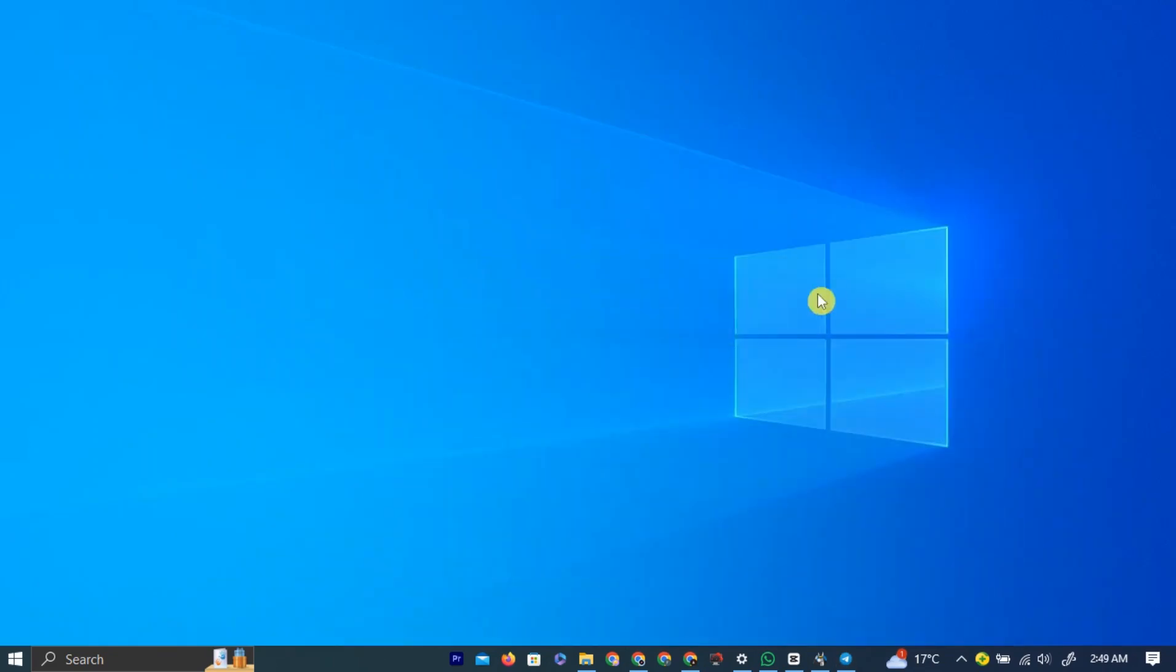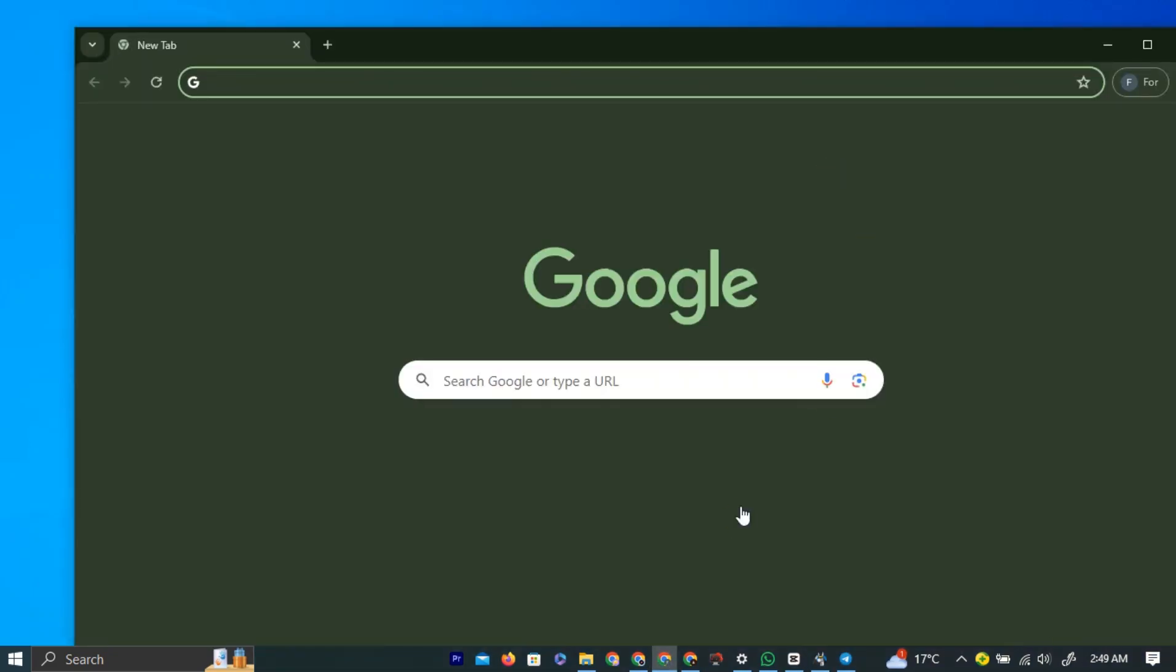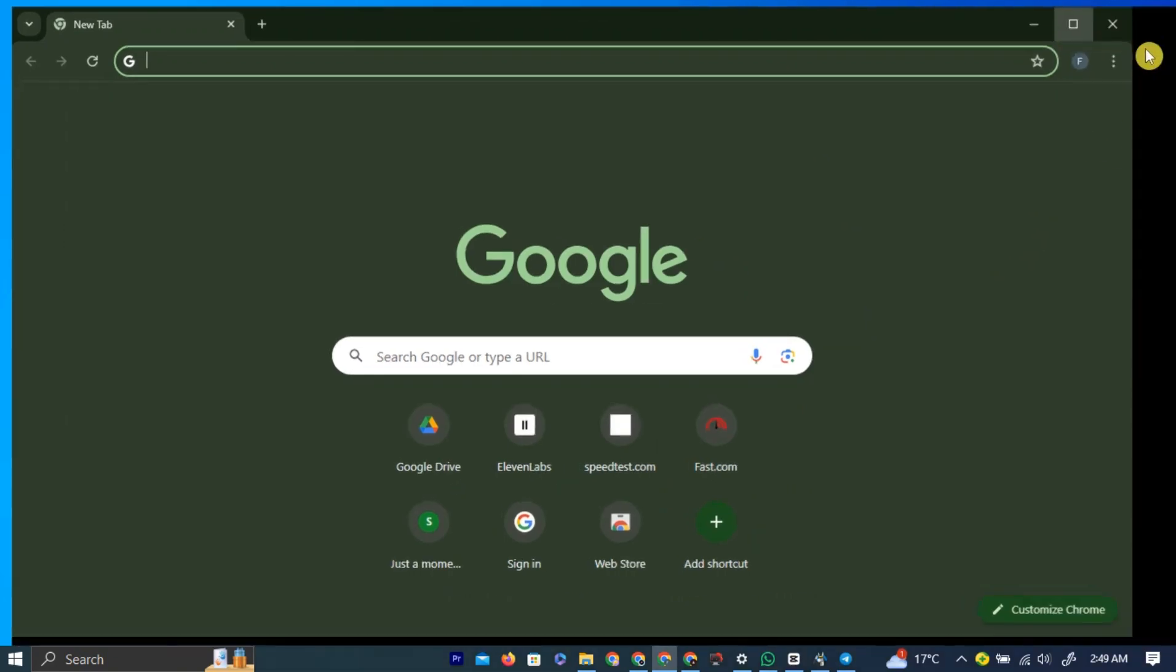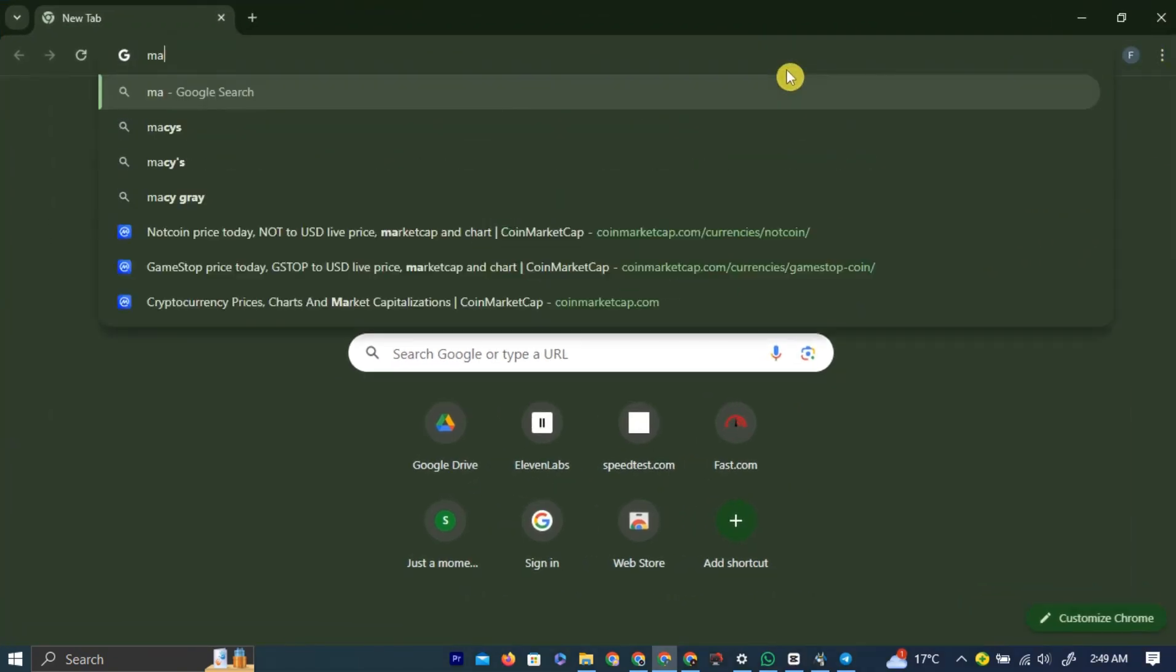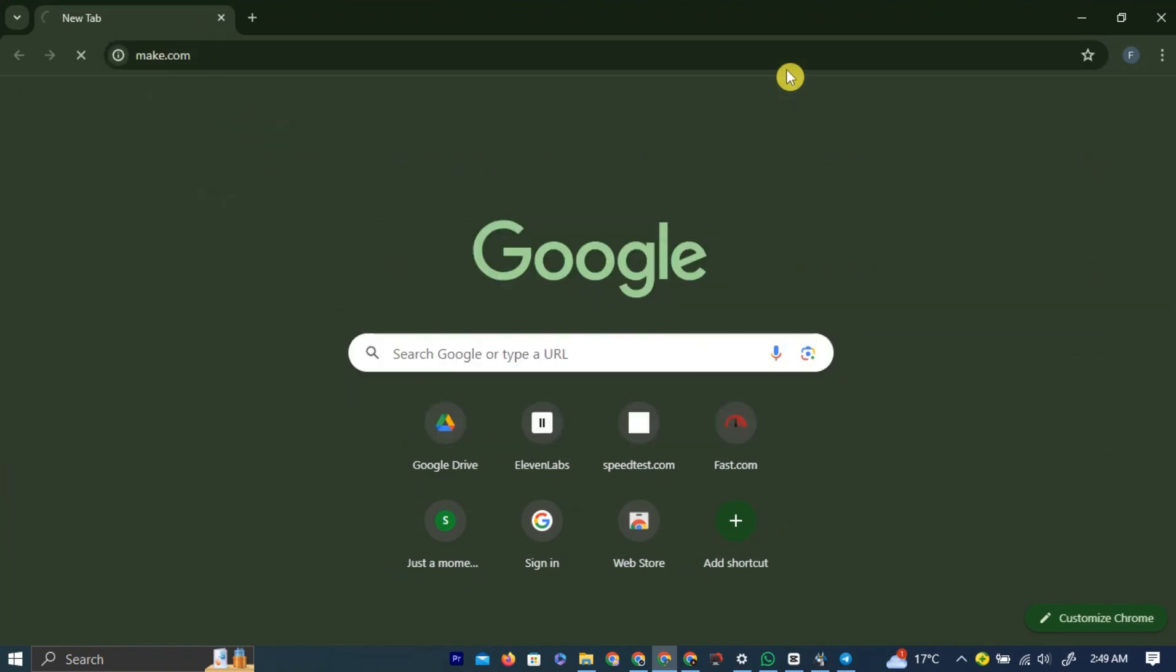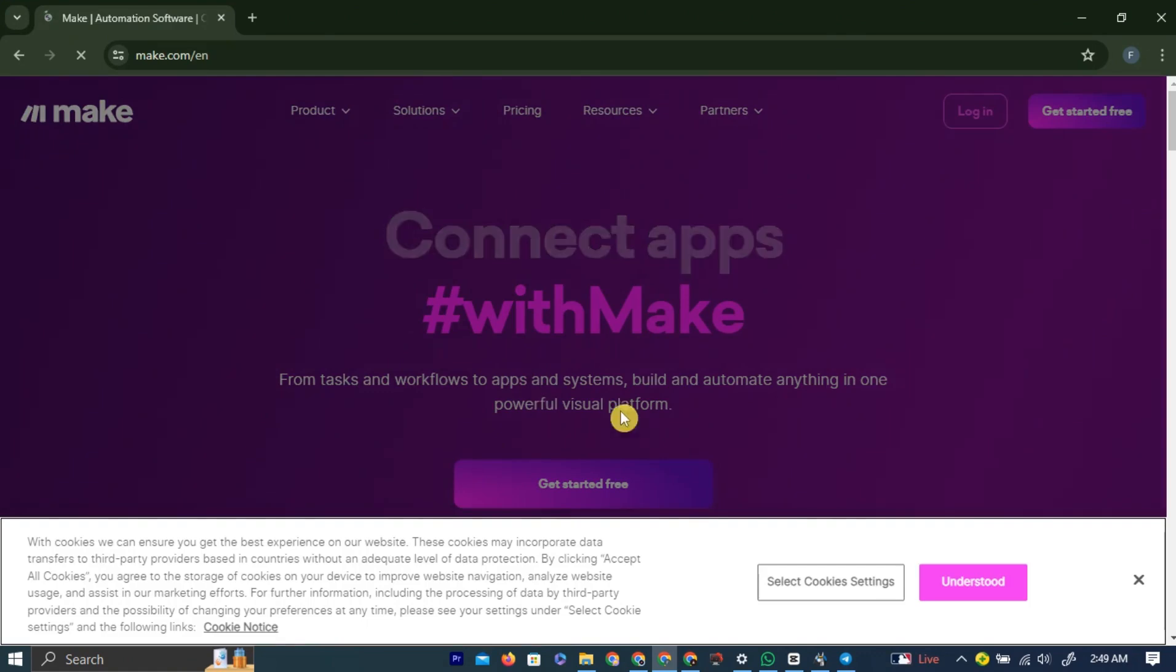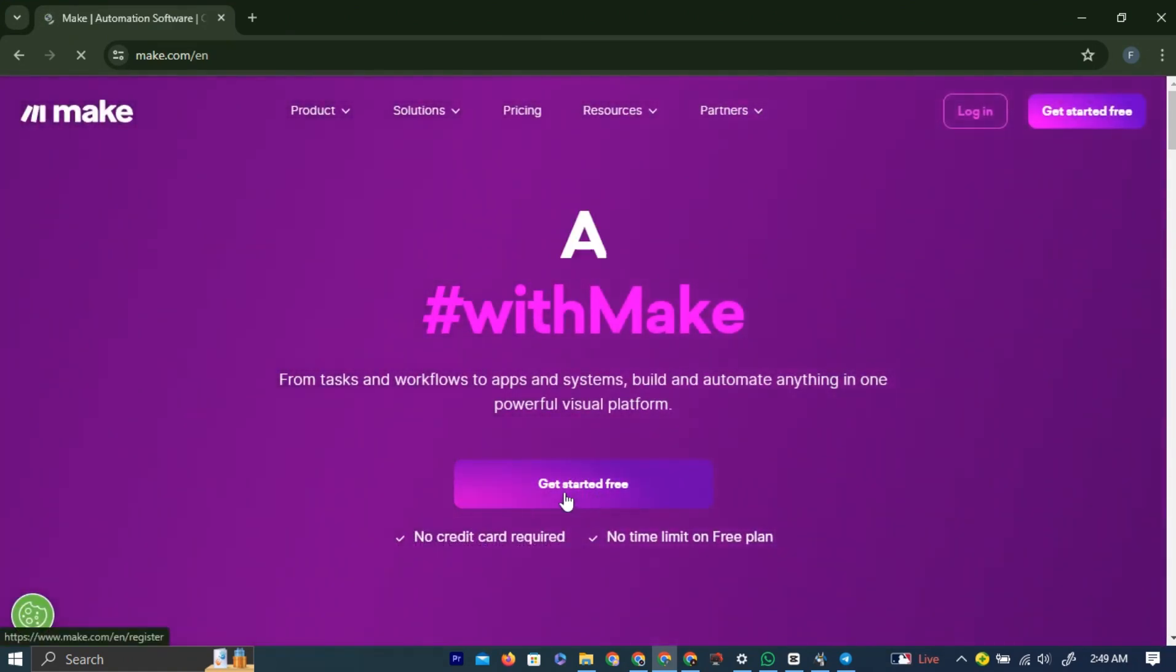Now, you need to use a website called make.com. Simply left-click on your preferred browser, and in the search bar, type make.com. This will take you to the make.com website, which we will be using to integrate a GPT into our Telegram bot.